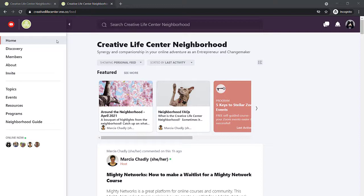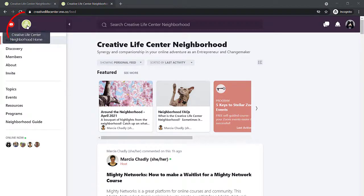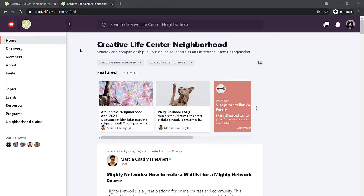There are visual clues that you're in the community center. Look at the top of the browser and you're going to see this deep purple eggplant color. That means you're in the community center. You'll also see this creative life center logo. The community center also provides access to the two other main areas in our neighborhood, the resources and the programs.